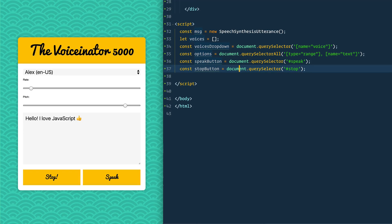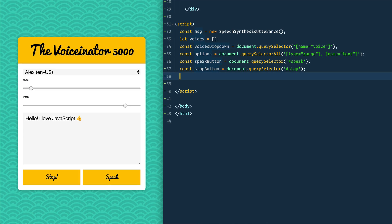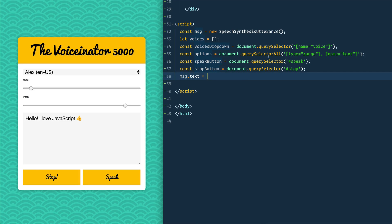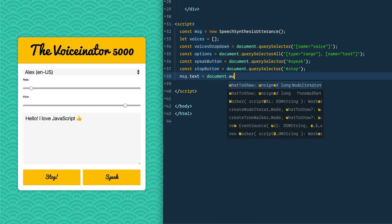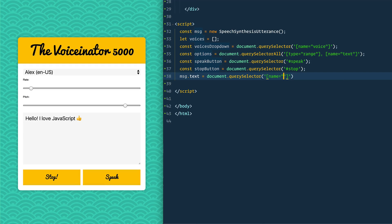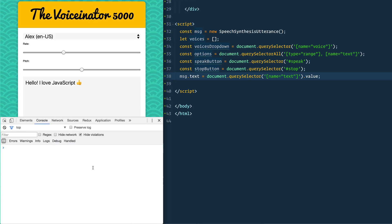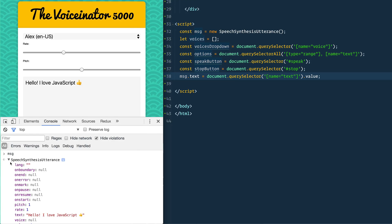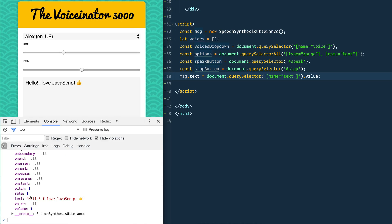On page load, whatever is in the textarea I want to set as the default. So we'll say message.text equals — and we want to select the element where the name is 'text' and call .value on it. Save and refresh, open your dev tools, and if you type in msg you should see the SpeechSynthesisUtterance with text equal to 'Hello I love JavaScript.'